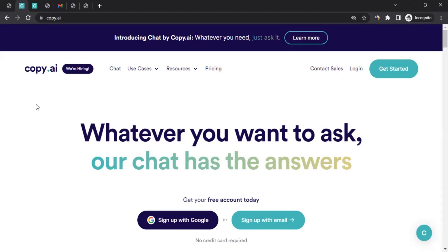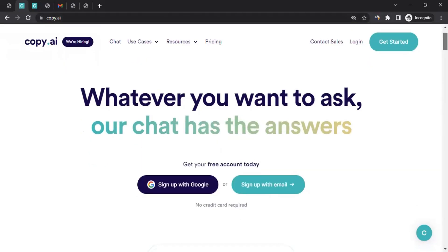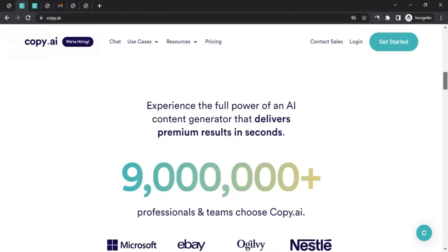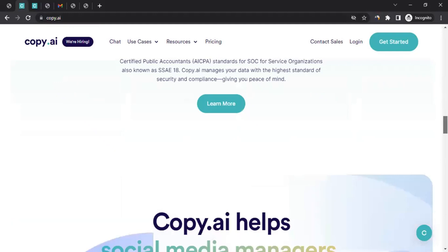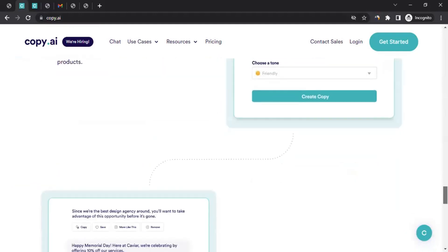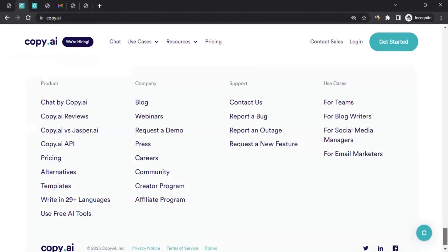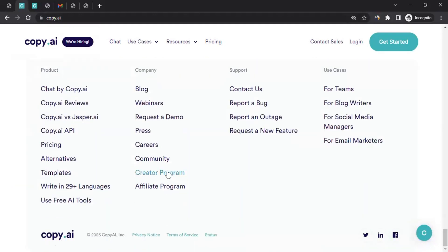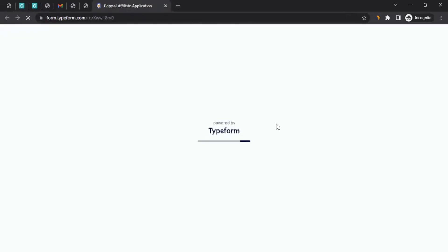Now, how do we join the affiliate program of Copy AI? For that, you can come to the website, which is copy.ai. I'm going to mention the link in the video description as well. Once you're here on the homepage, you can scroll down to the very bottom of the page and click on Affiliate Program. When you click on it, it will take you to this registration process.